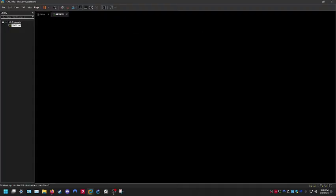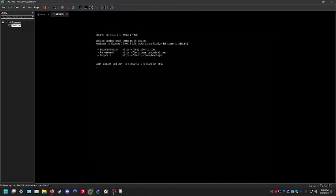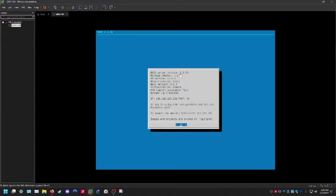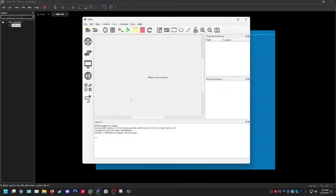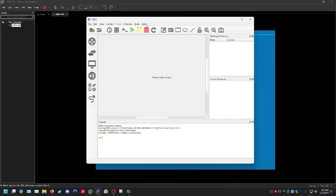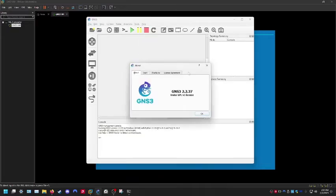We've resolved that issue. One potential issue we might run across is if our GNS3 VM is running an older version. Right now we're running 2.2.36. With the GNS3 setup, the client and the VM need to be on the same version. If I go to Help and About in the GNS3 client, I can see we're actually running 2.2.37.